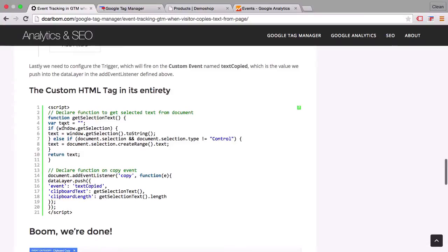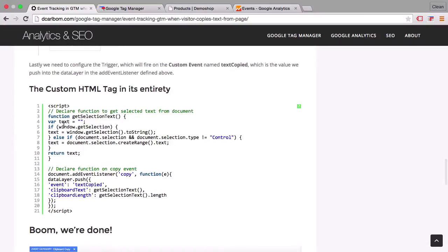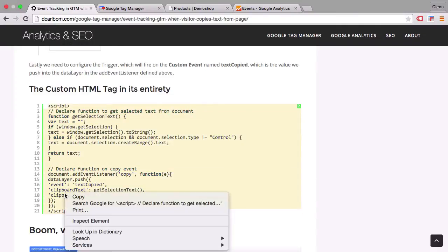So all we need to do to get this functionality on our page is copy the complete custom HTML tag that he posted down here. So let's copy this.